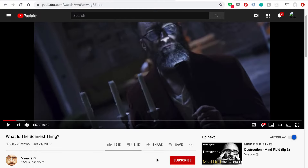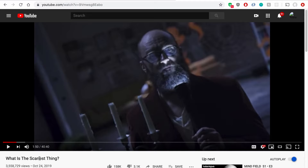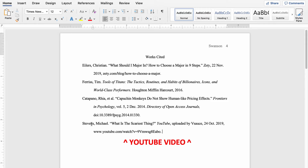We've got this video uploaded by a channel called Vsauce — it's actually a super cool channel, makes learning super fun and informative. This video is about things that scare us and dives into the science behind that. On our works cited page, I've got the creator's name — last name, comma, first name — found with a quick Google search, followed by a period. Then the title of the video in quotation marks, YouTube in italic font, uploaded by Vsauce, the abbreviated date, and the shortened URL without the https colon slash slash. I end the whole thing with a period.